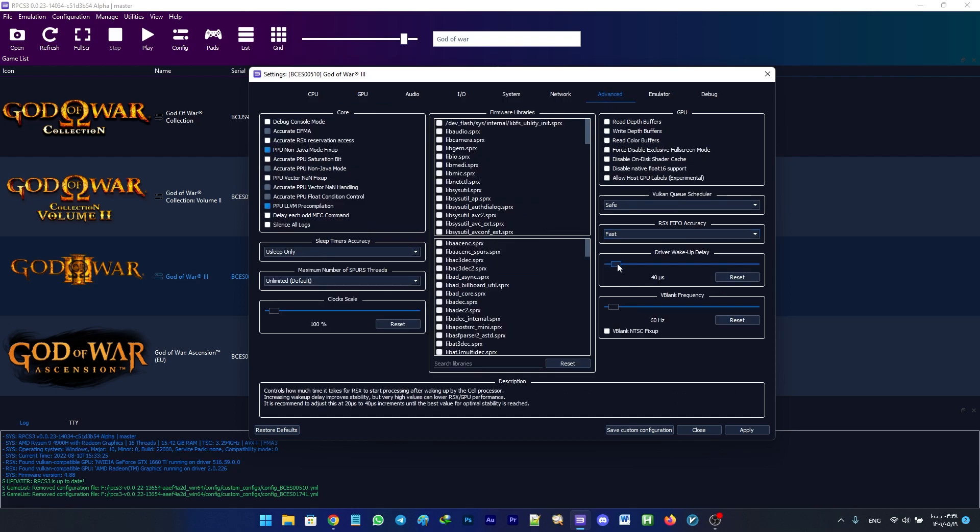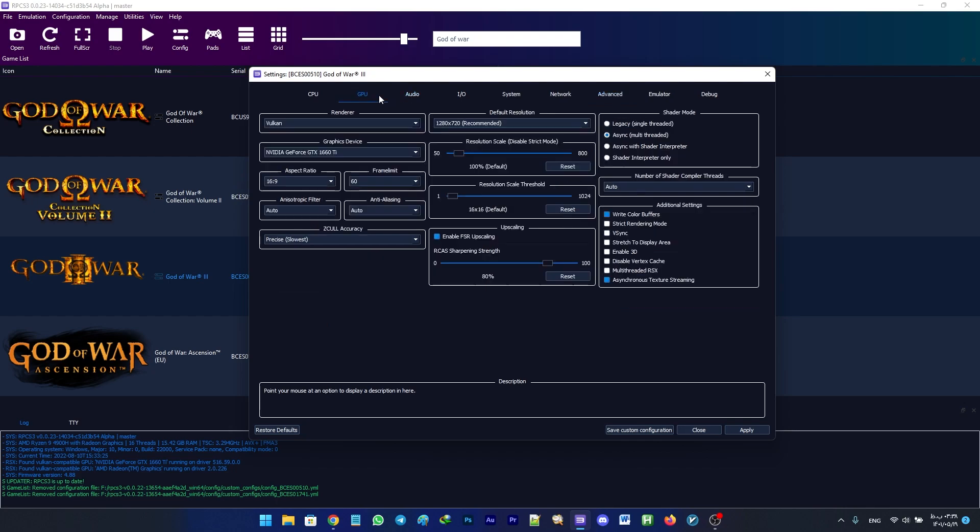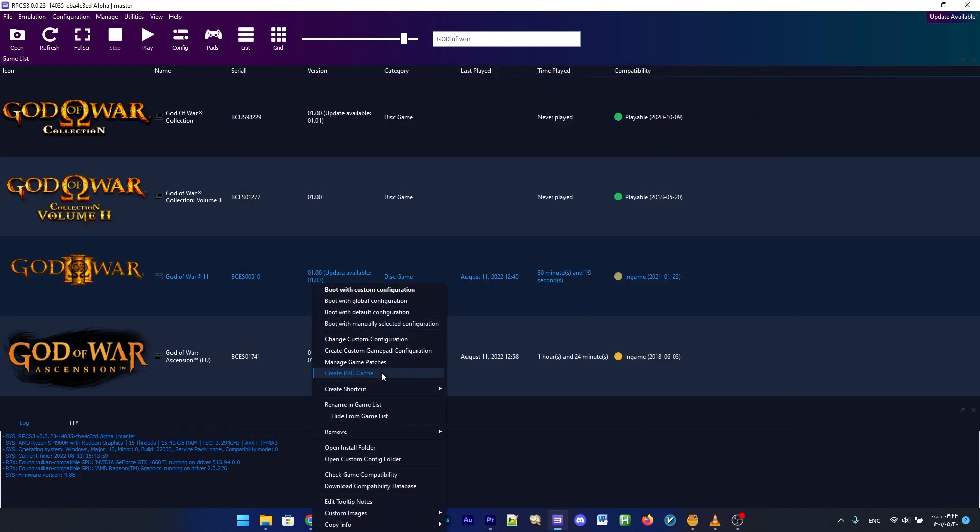Lastly, go to Advanced tab and set the driver wake-up delay to 50 microseconds. You can also set it to a number more than 50 if you experience crashing. The configuration of the game is done.